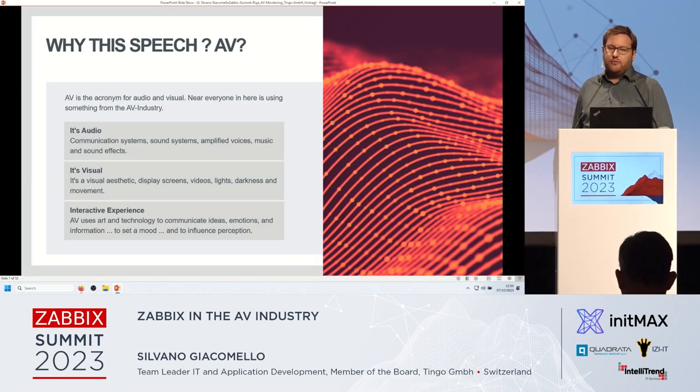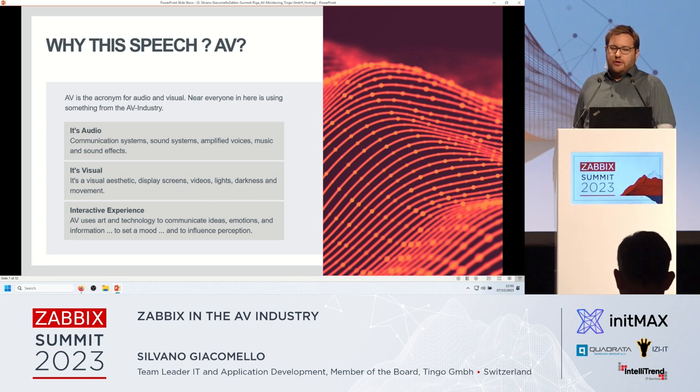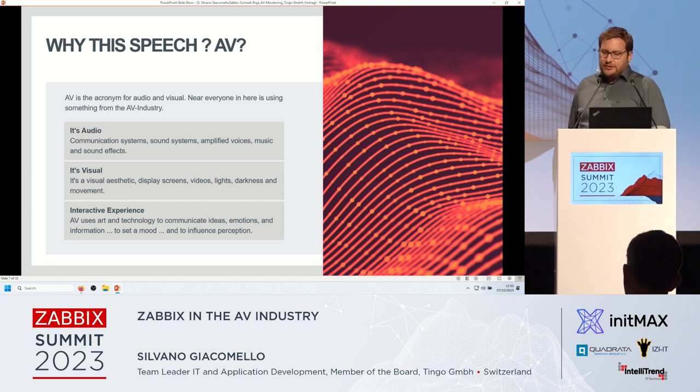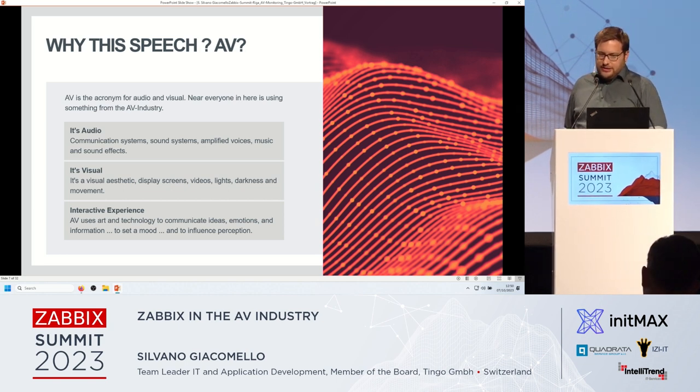Some people may be asking why this talk. This won't be a deep dive into Zabbix because most of what we are using is Zabbix standard. We are using agent, senders, ping, LLD, etc.